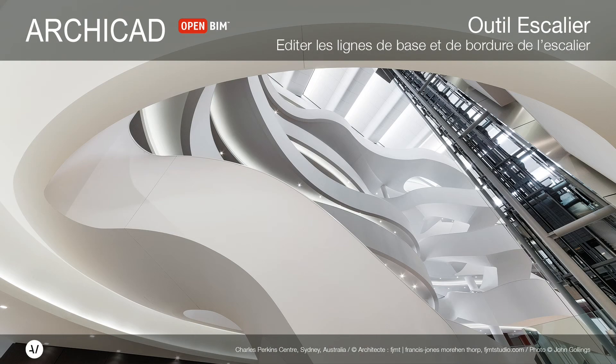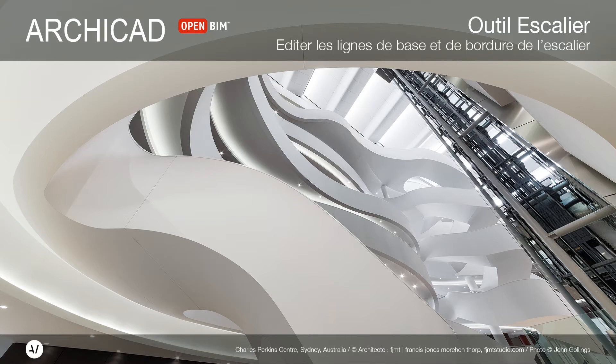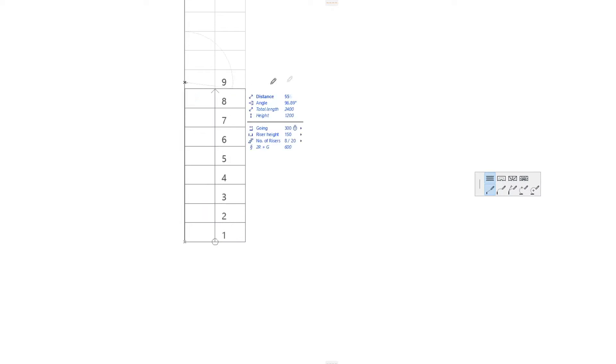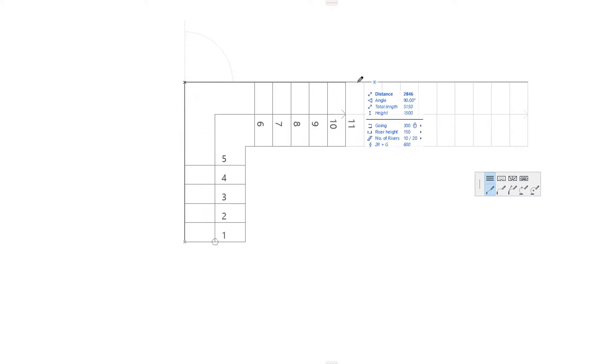This video explains how to edit the Baseline and the Boundary of Stairs in ARCHICAD. As presented in other videos, ARCHICAD Stairs are generated based on a Baseline.